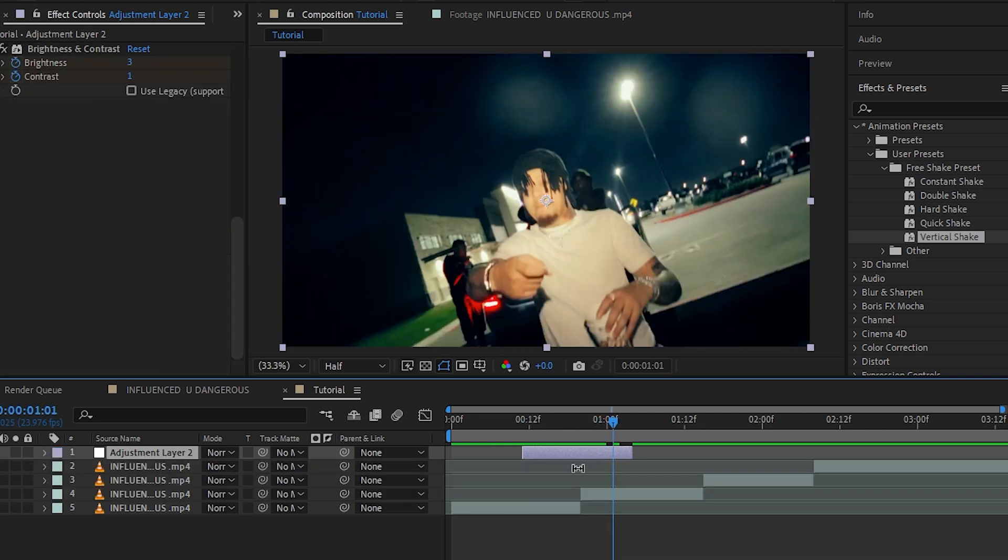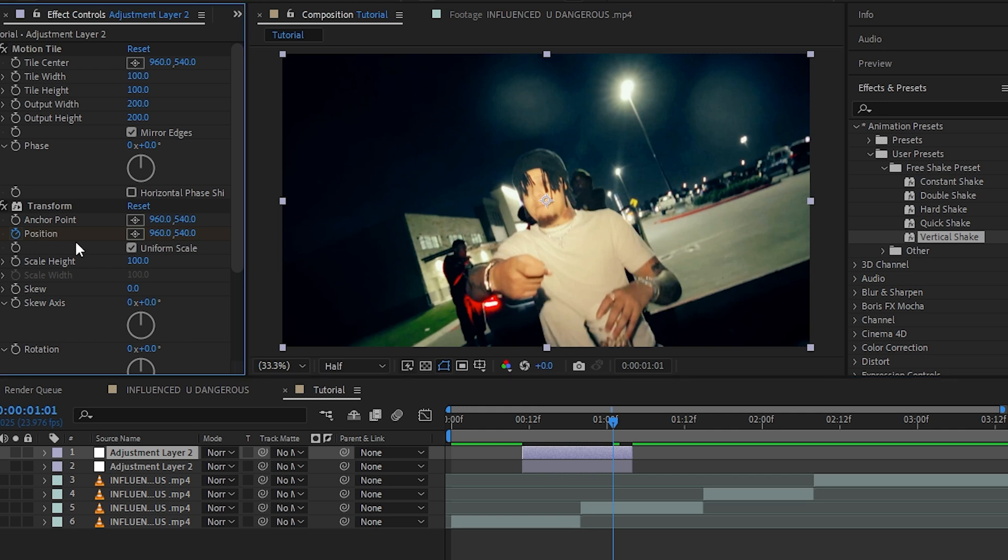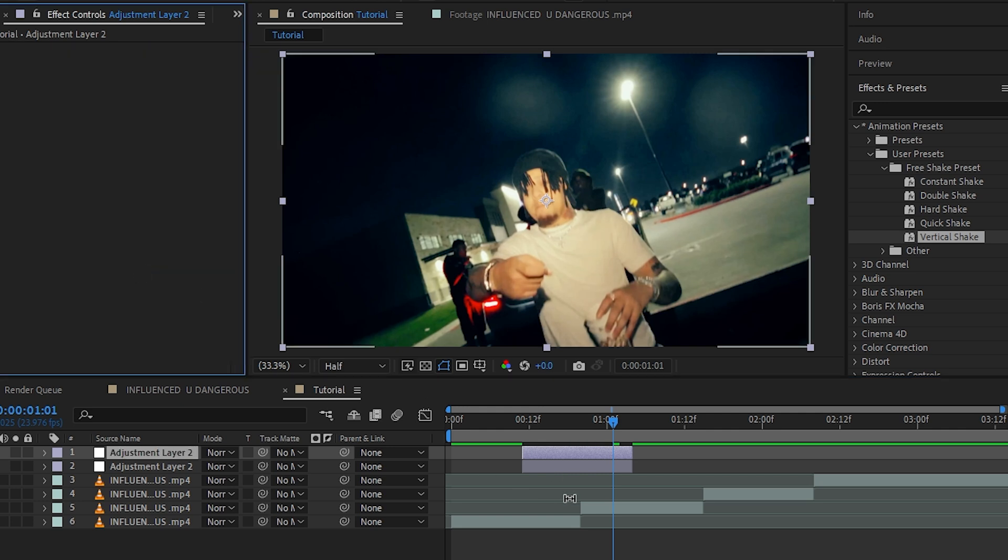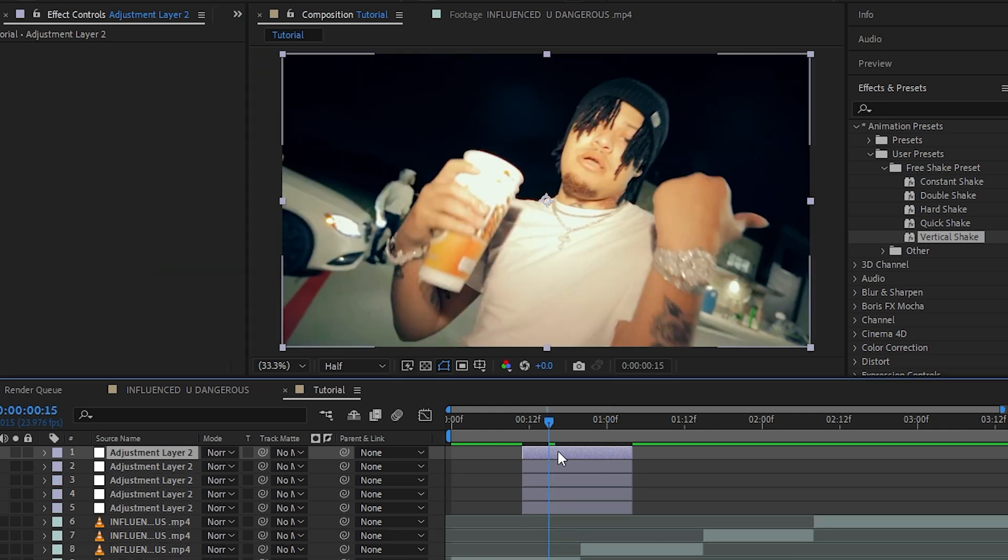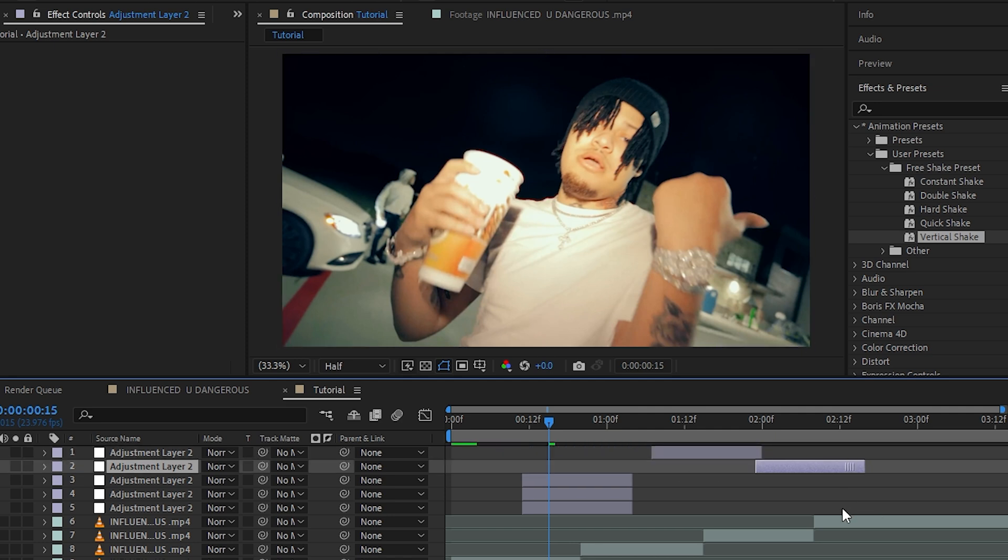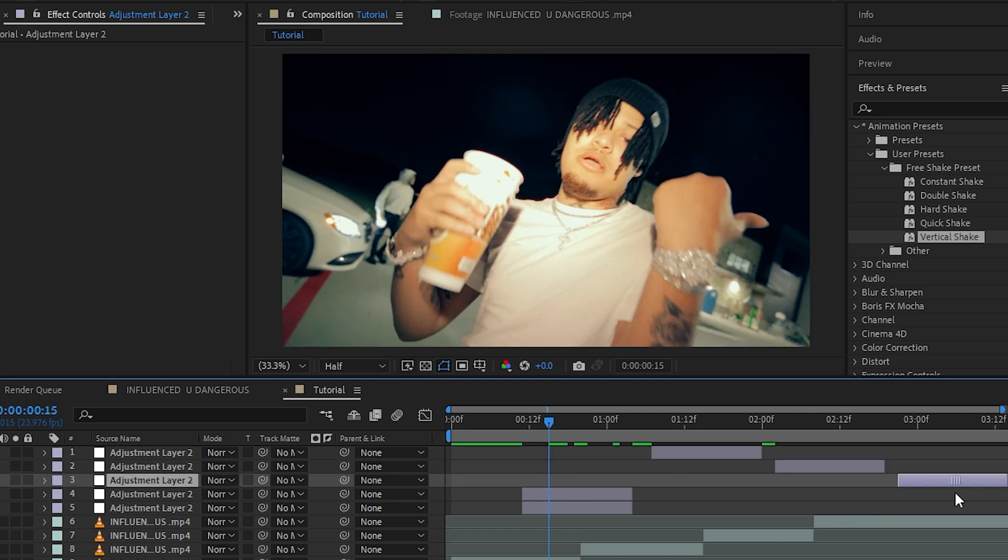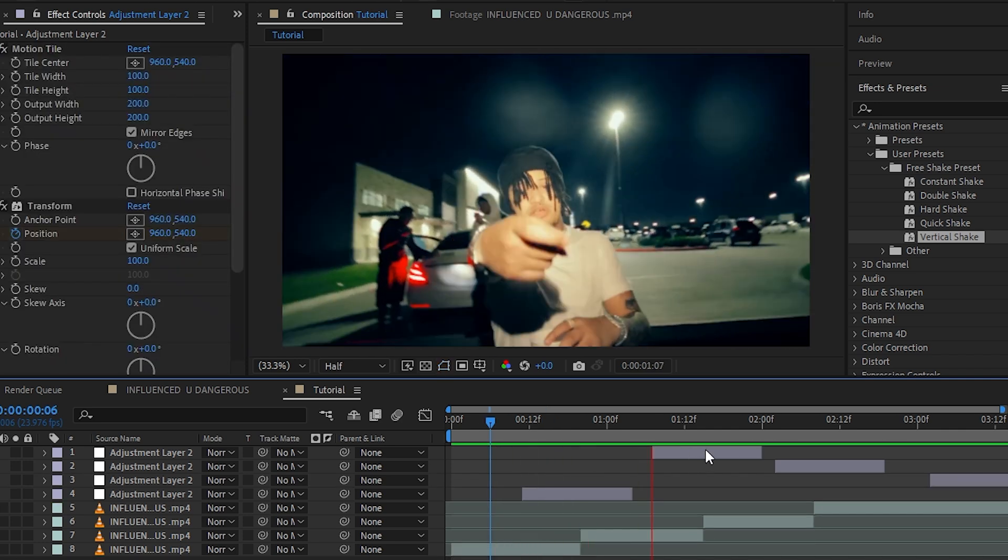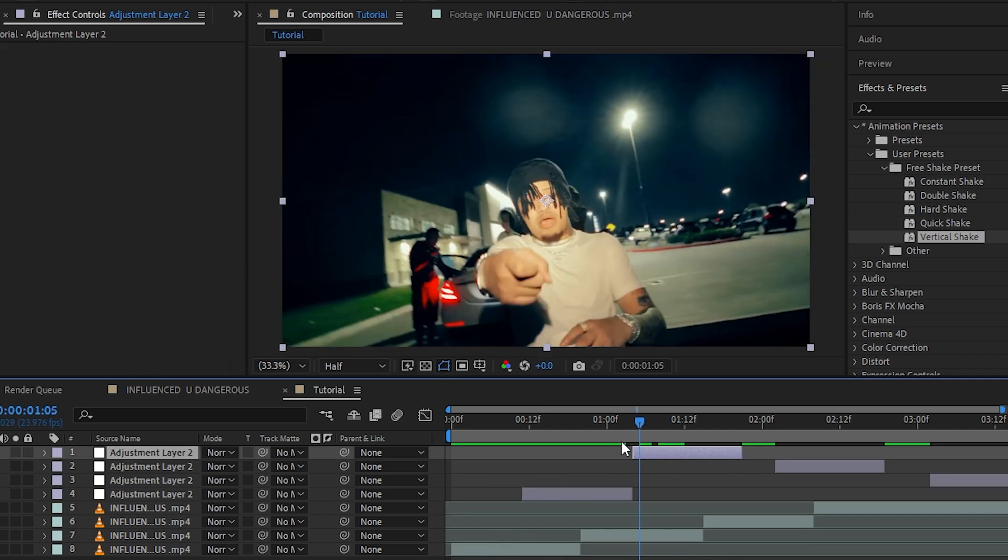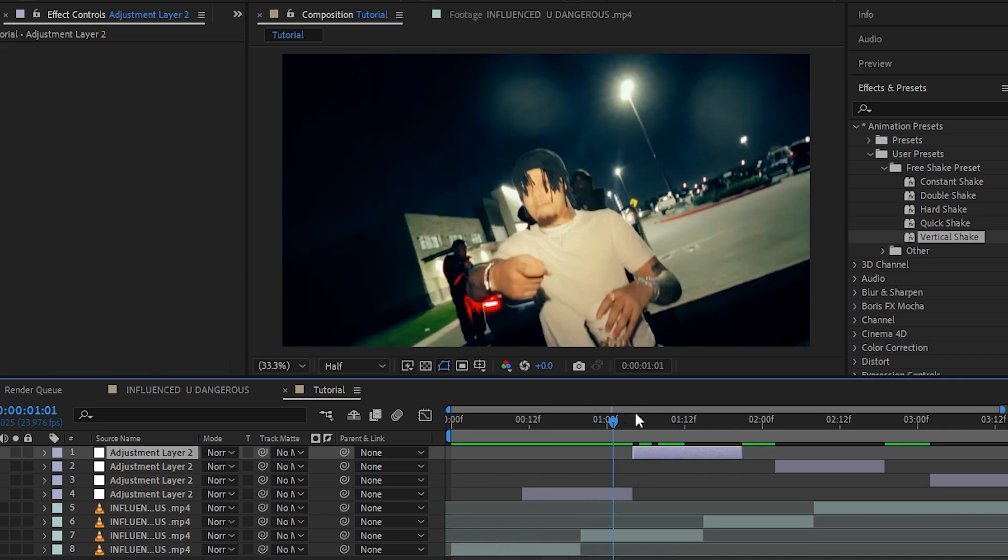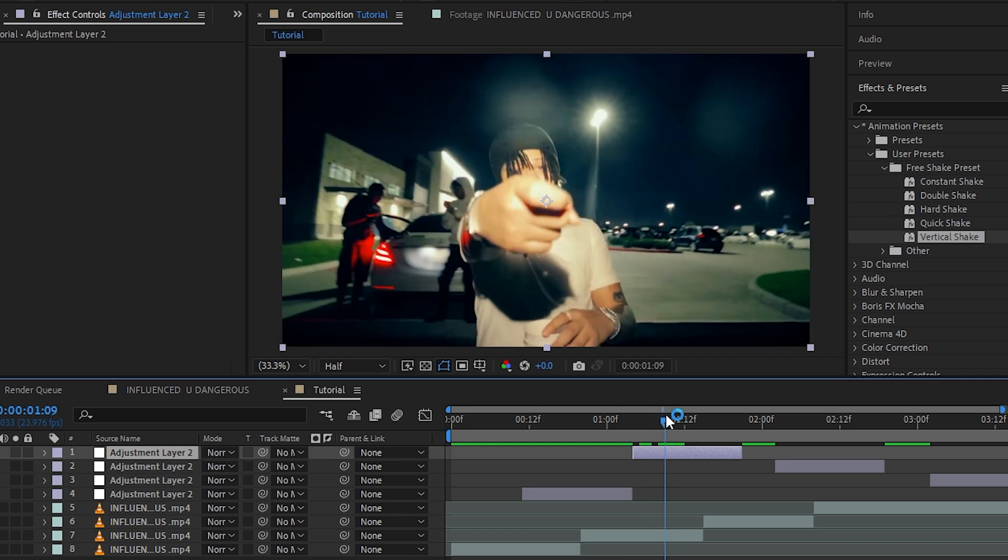Then you can just copy this adjustment layer, delete all of those effects from it, and make a lot of copies of these adjustment layers so we don't have to make adjustment layers when we want to add the shake.